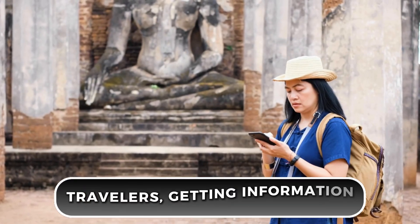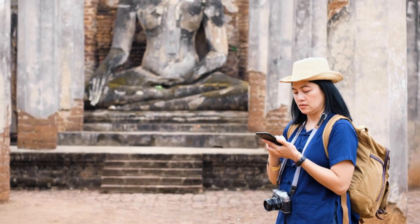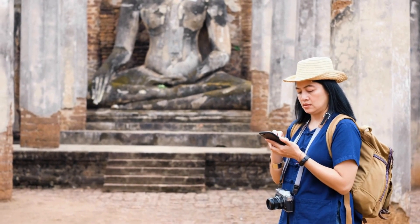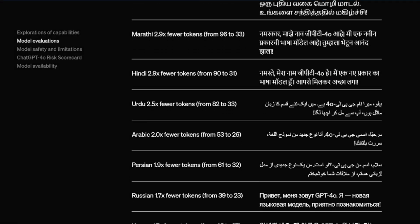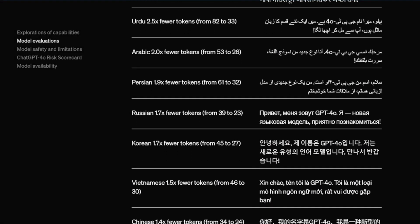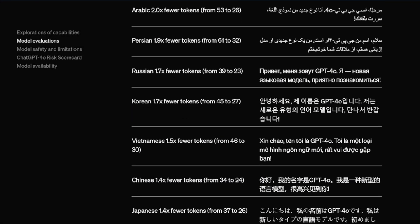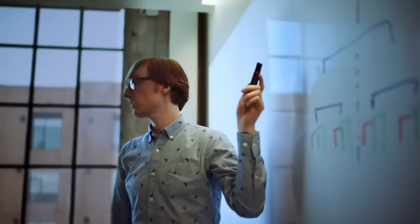And for travellers, getting information or asking for help in a foreign country becomes much easier. It's like having a multilingual friend who can switch languages effortlessly and still get everything right. This makes GPT-4-O a powerful tool for connecting people and making communication across different languages much more effective.